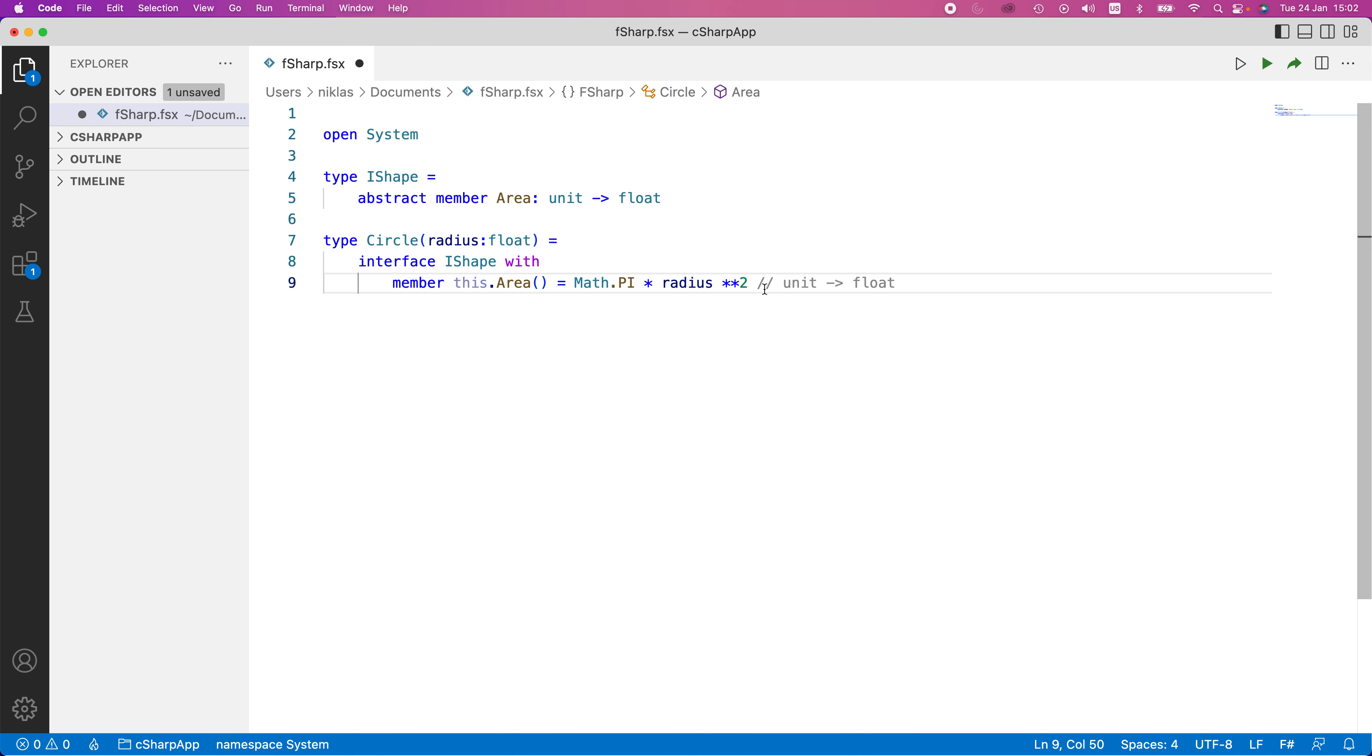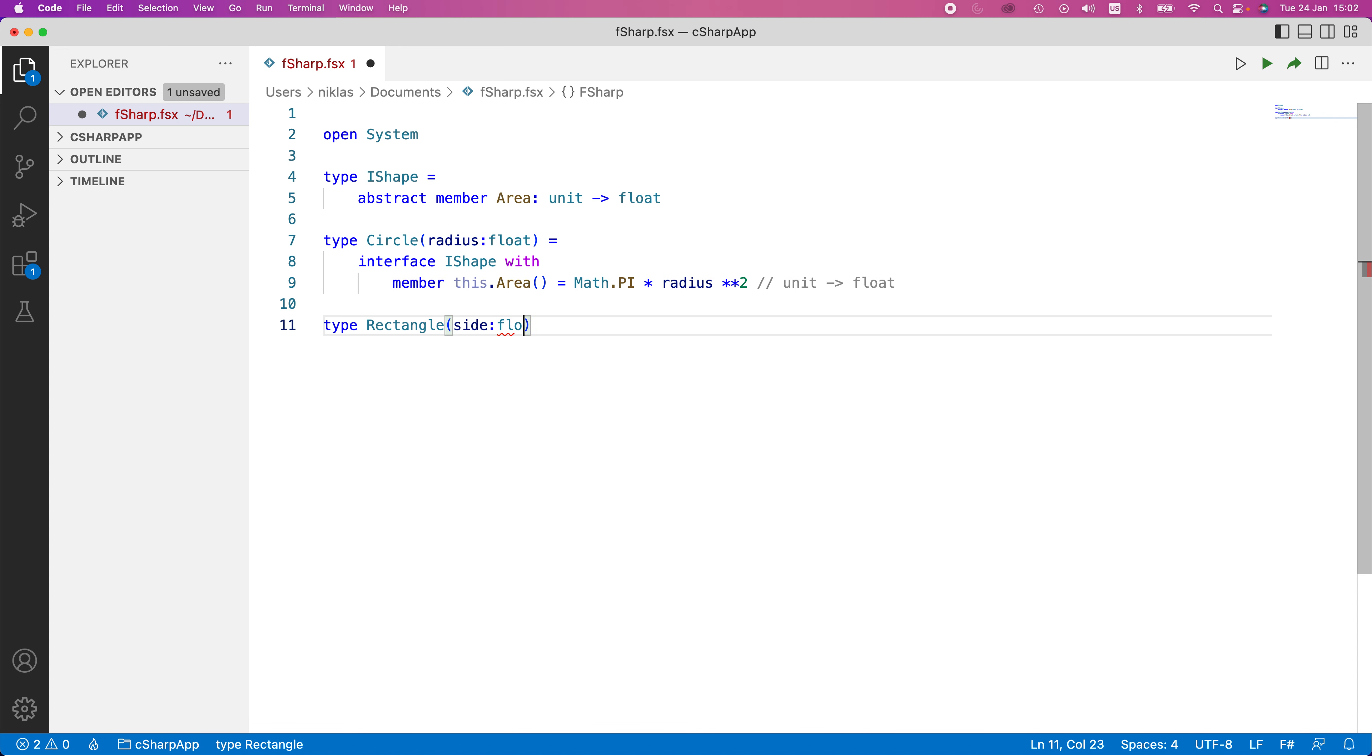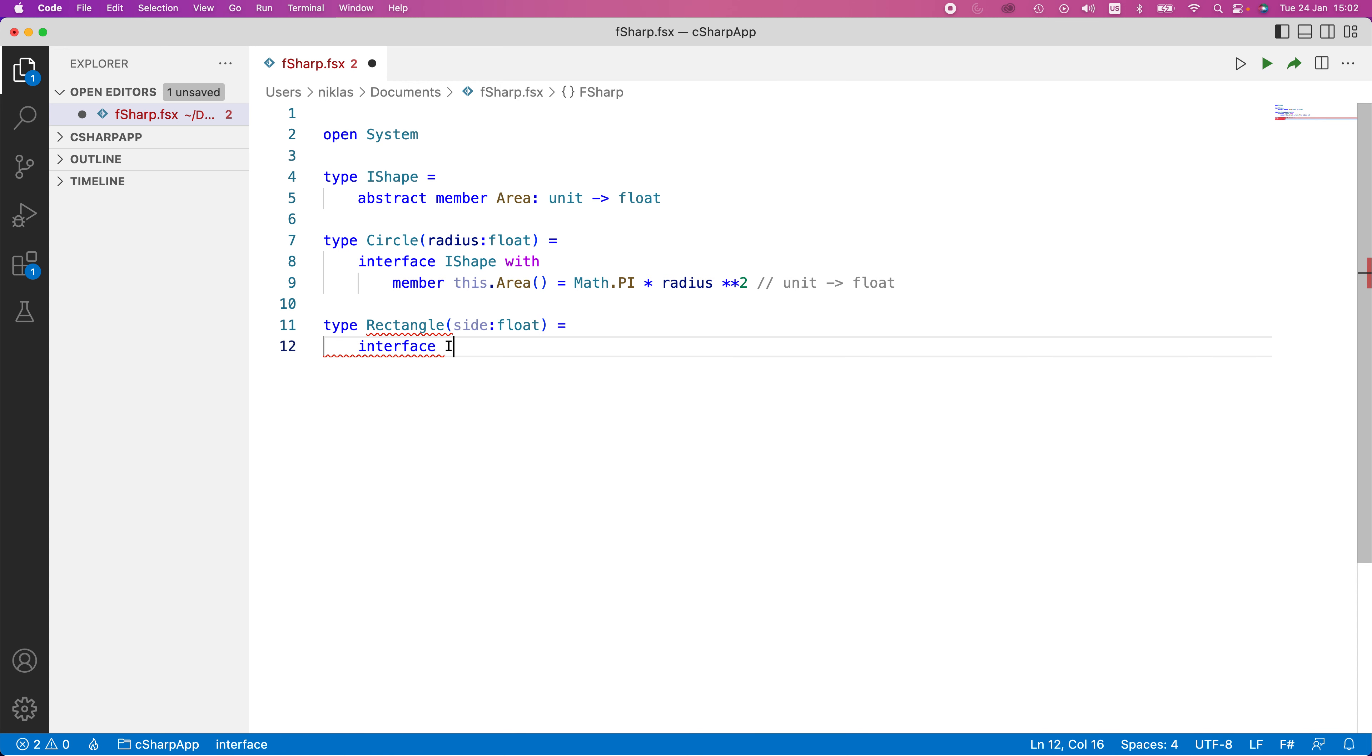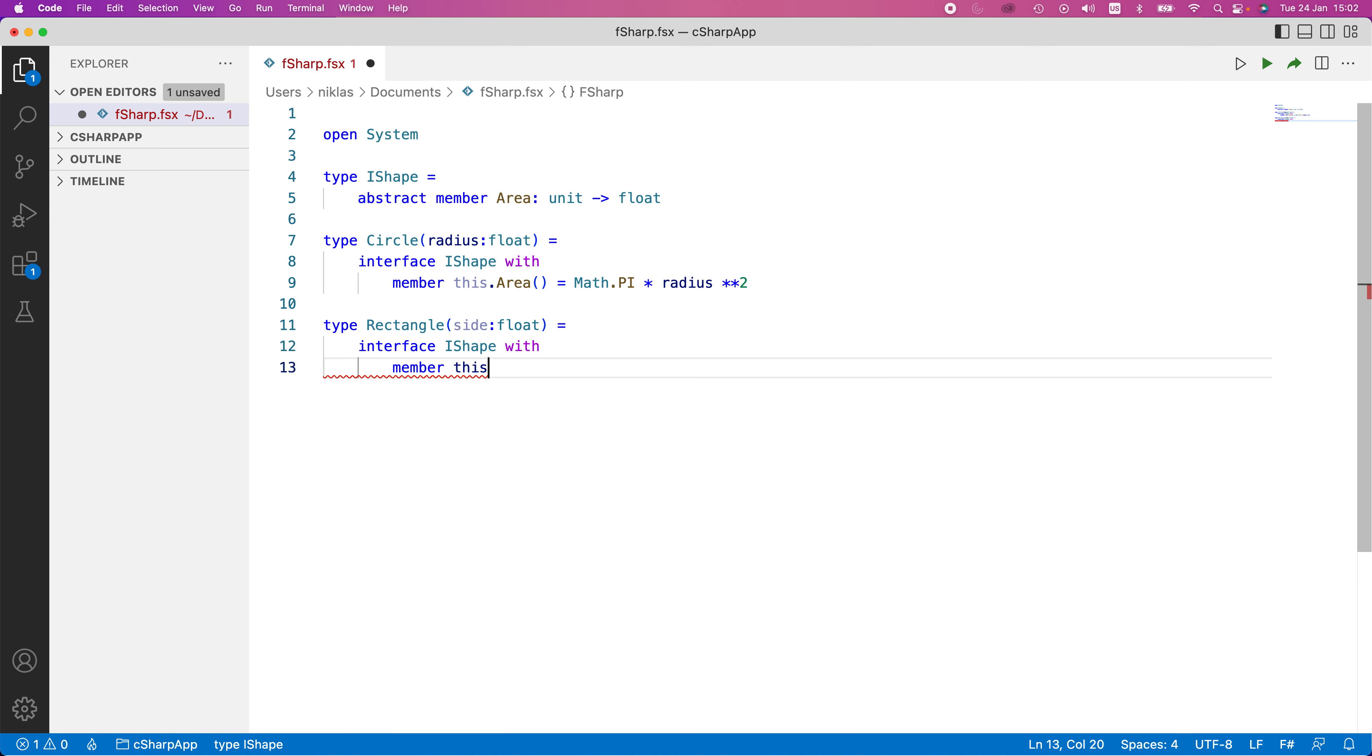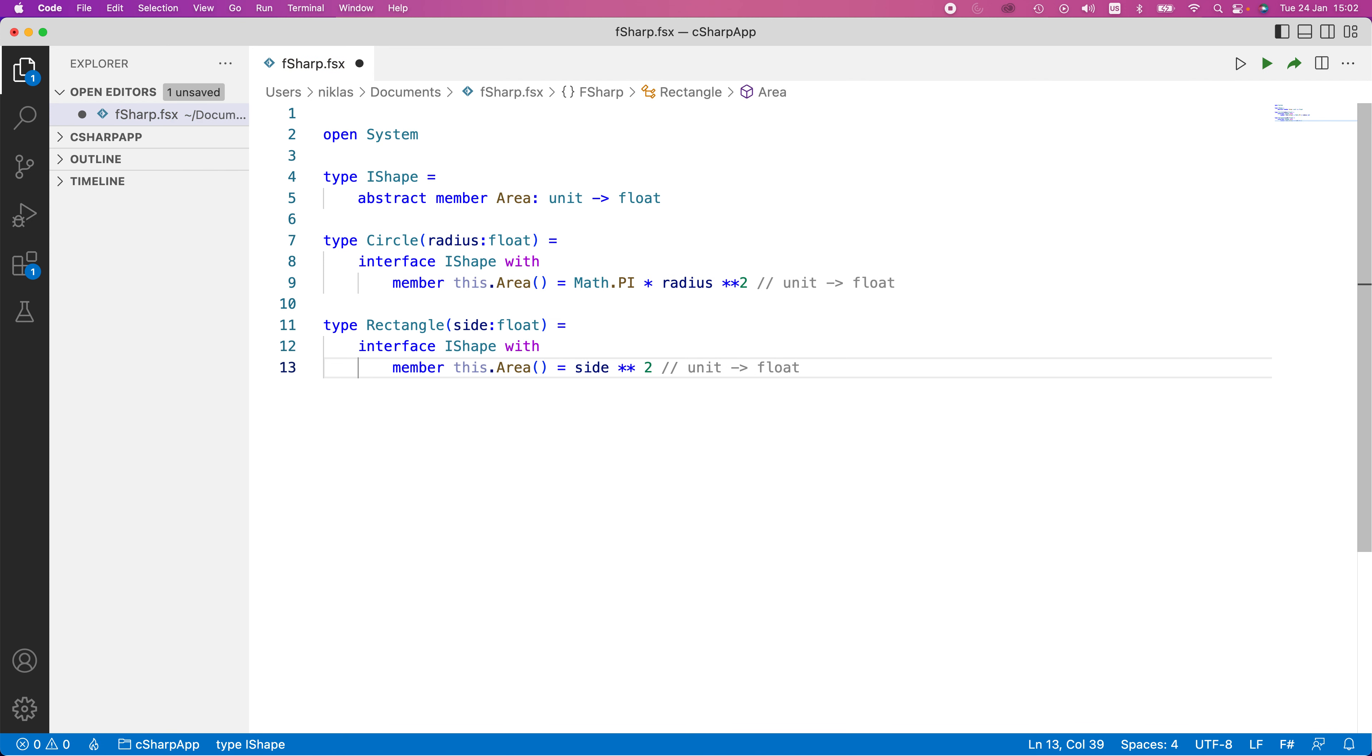We can then do something similar. We can create a new type for a rectangle, like that. It's also going to take a float as input, but this is going to be the side length. And then in the same sense, we would define this interface IShape with, and then in here, we would create this member method. So this.area, and here we would simply have side squared, like that.